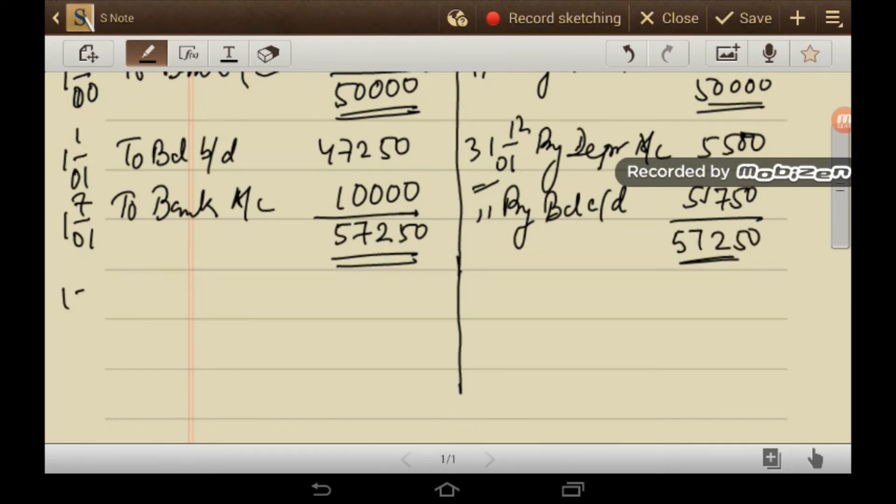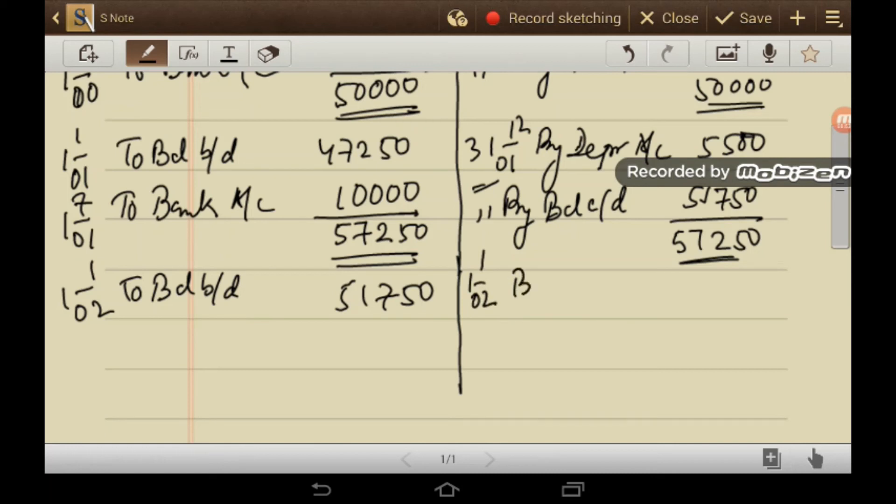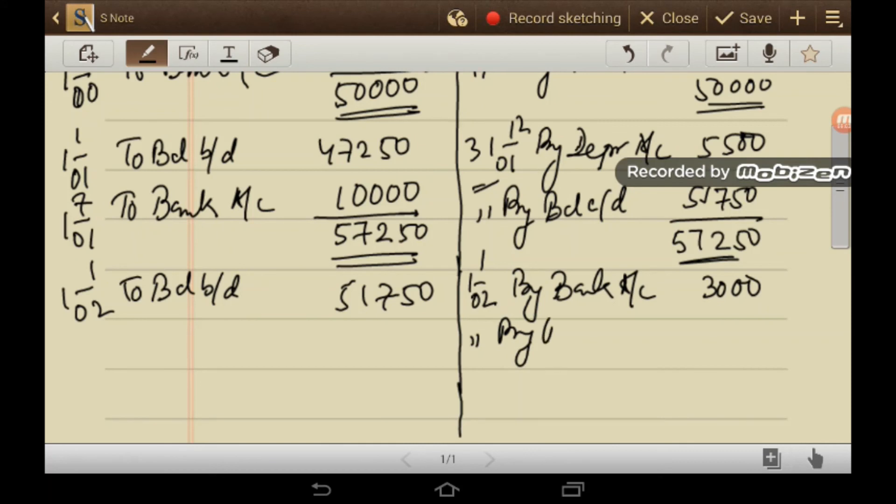So on 1st January 2002, to balance brought down, 51,750. So on 1st January 2002, there was a transaction of scrap. So by bank, this is the value of scrap is 3,000. And on the same day, you have to incur a loss on sale. This is the loss on sale, 5,250.